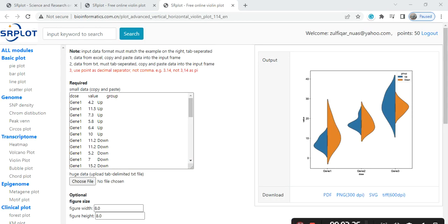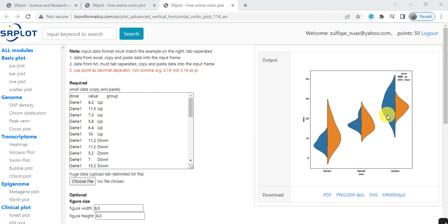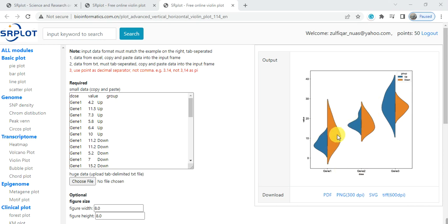When you click on submit, it gives us that plot. This is the gene 1, this is the gene 2, and this is the gene 3.